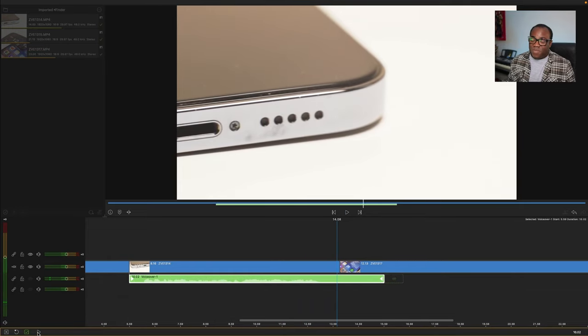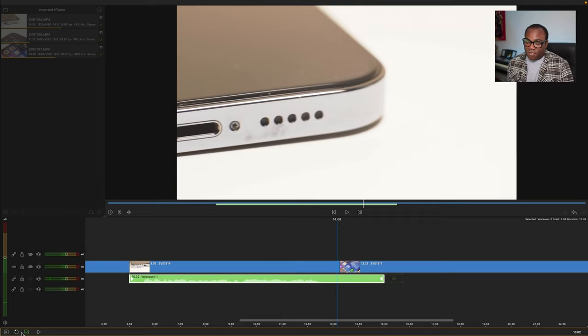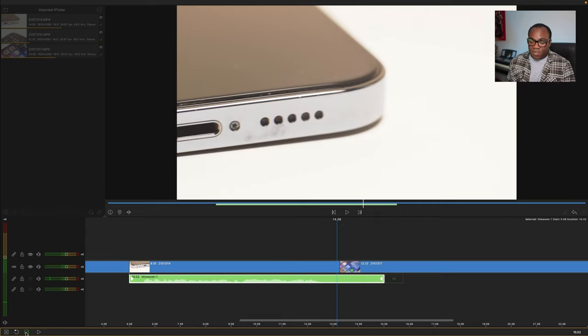And that sounds pretty good to me so I'll probably accept it there, and I would just press the tick button there and it would accept it.